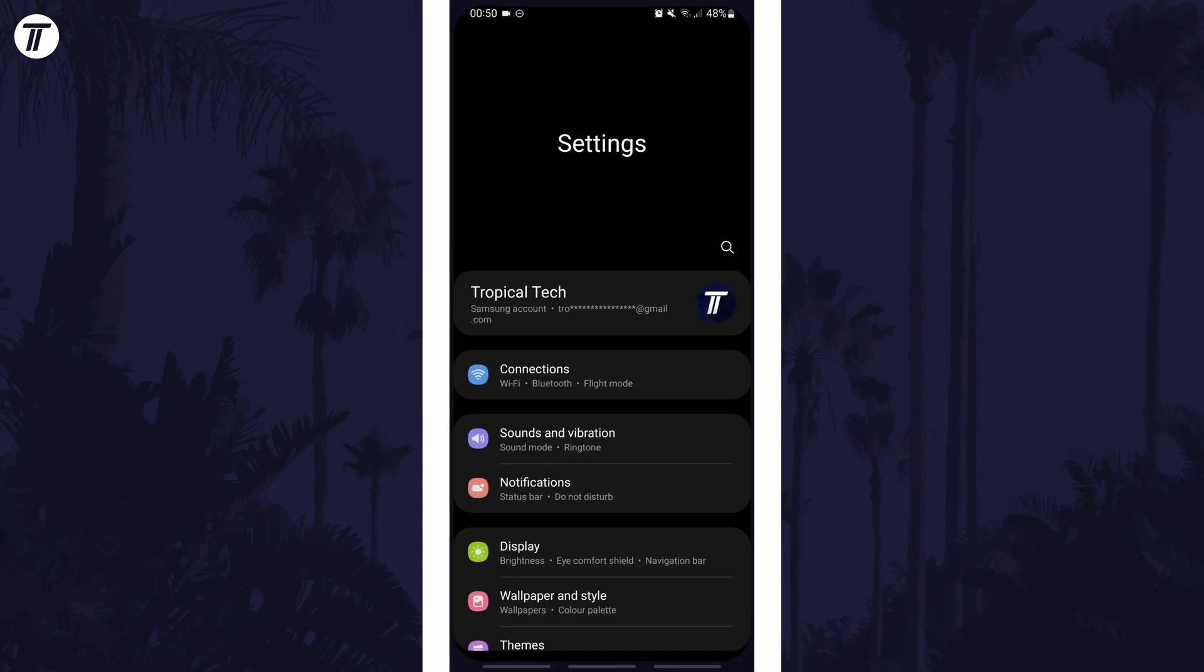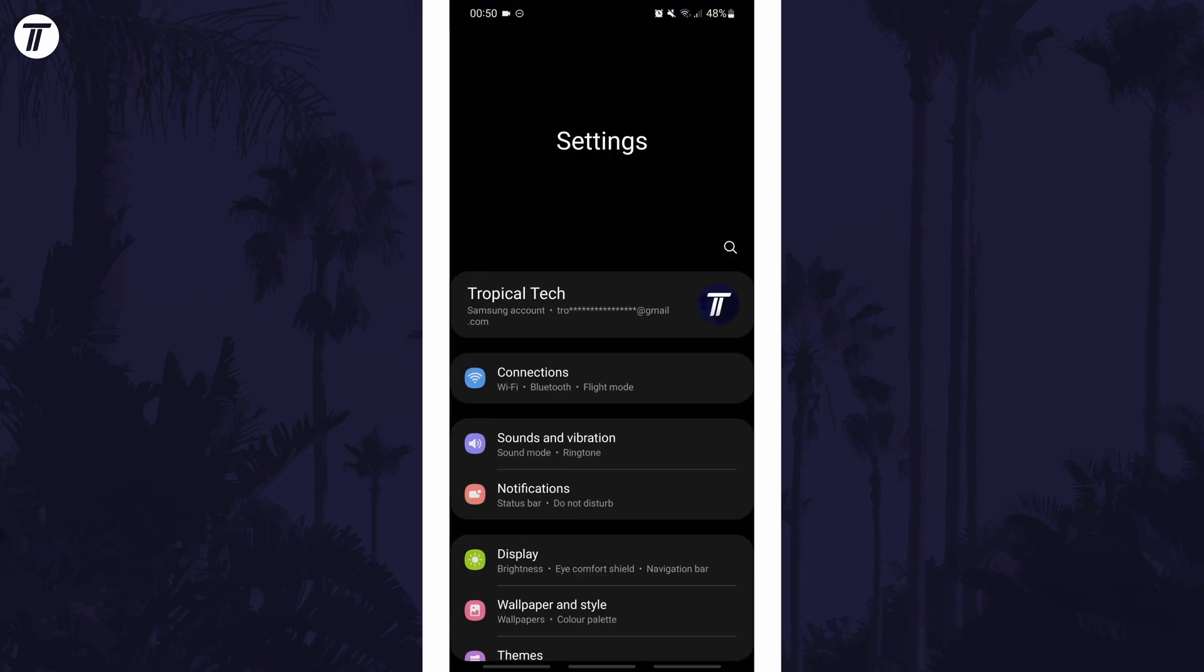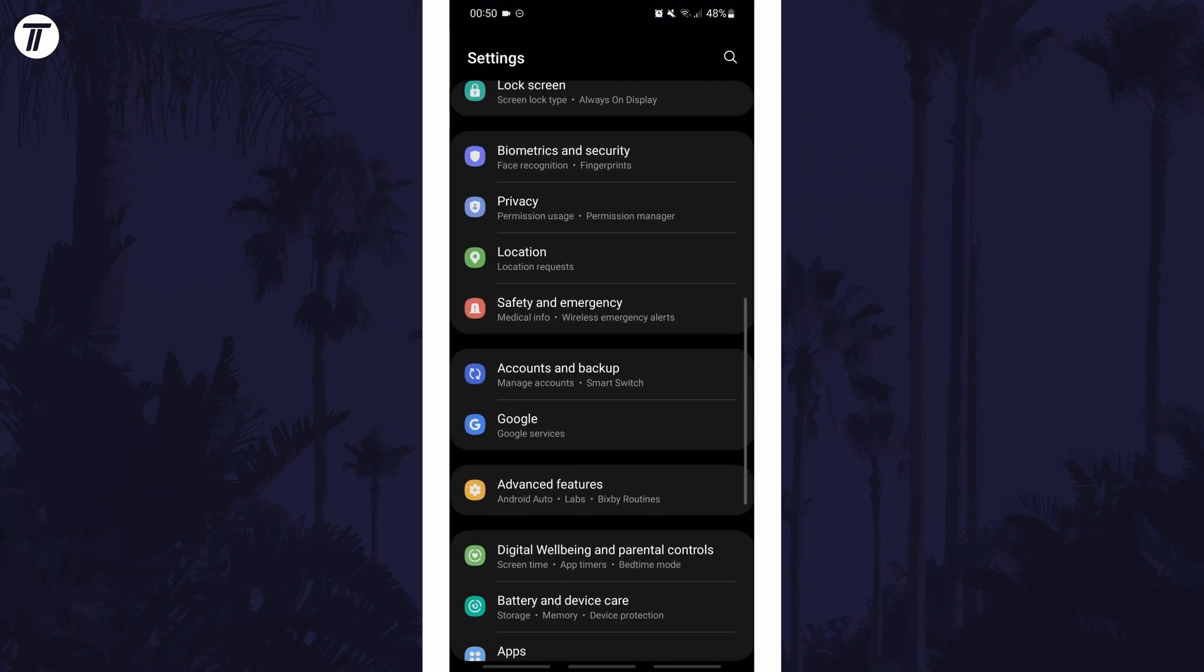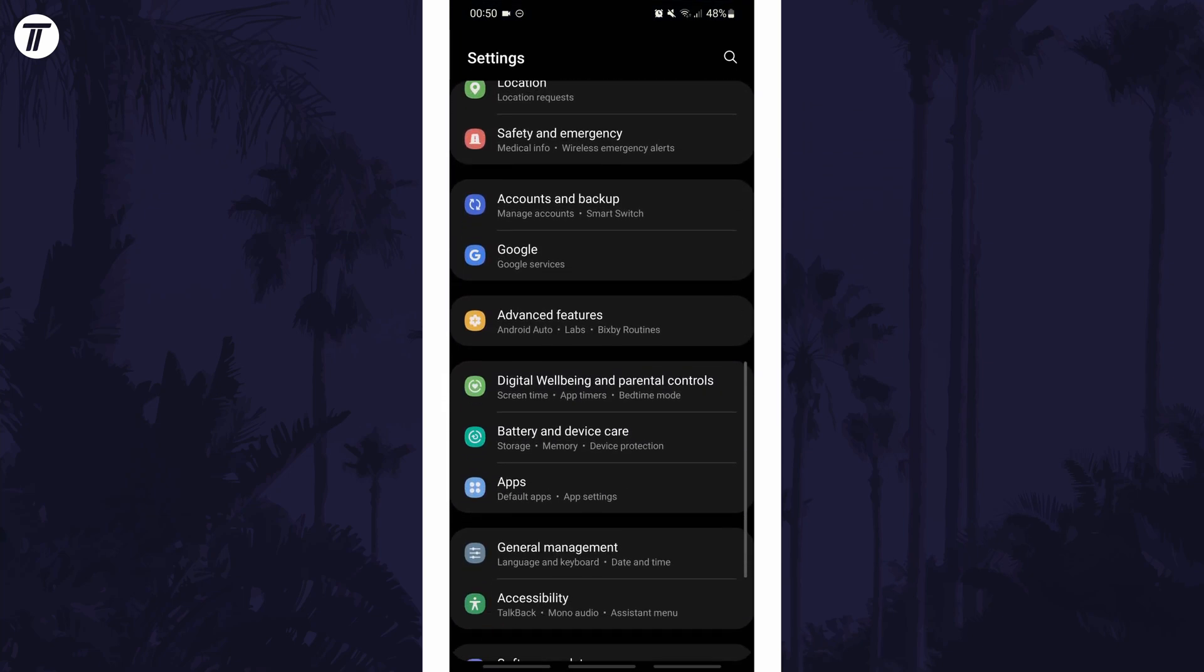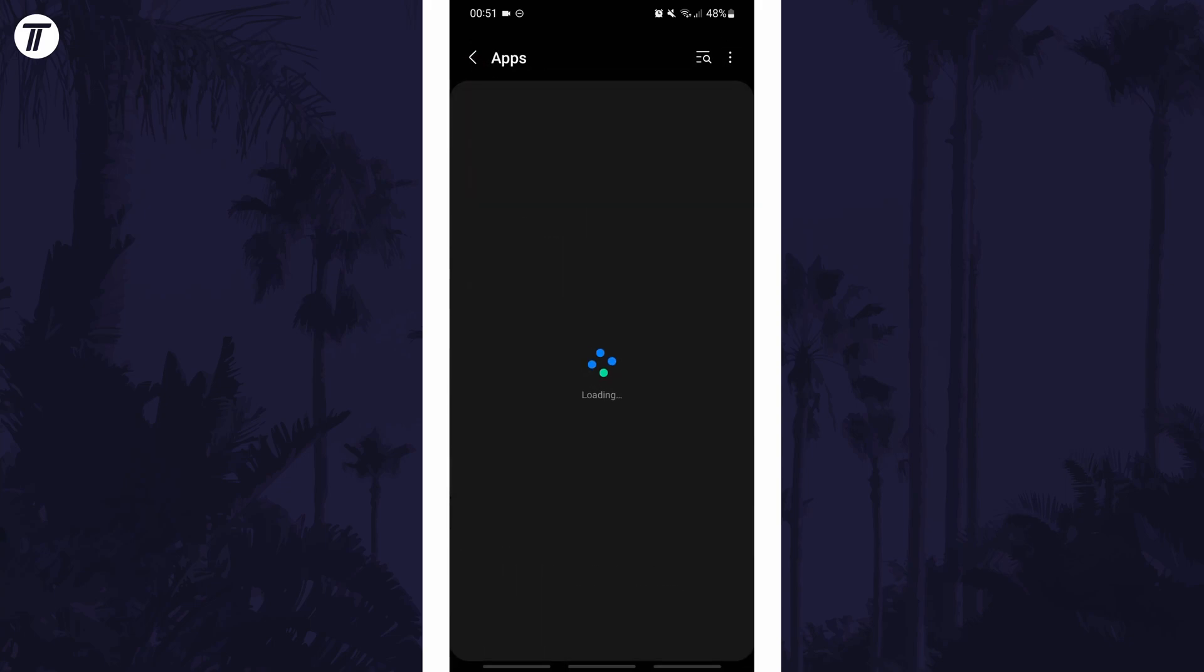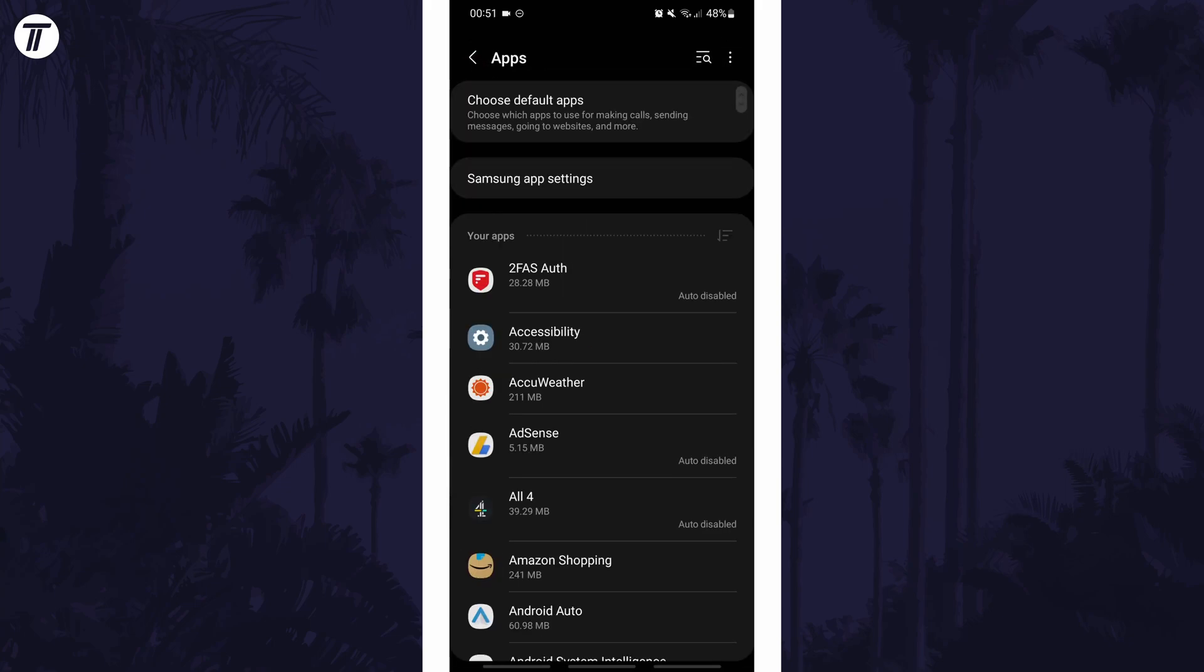To change default apps in Android, first open the main settings page and find the settings option called apps or similar. Within here, tap on the option called choose default apps.